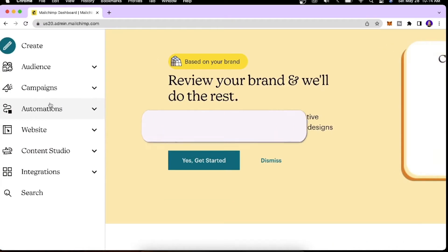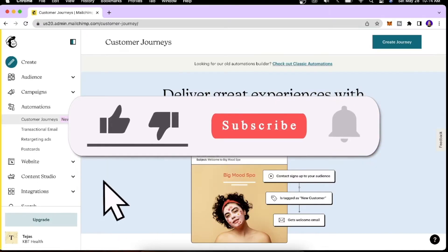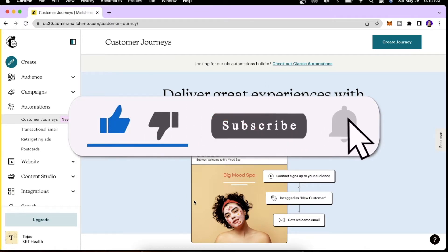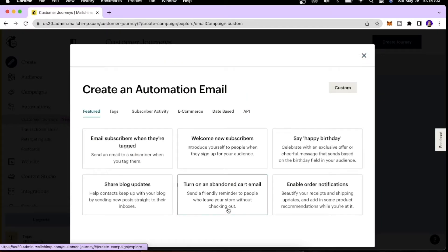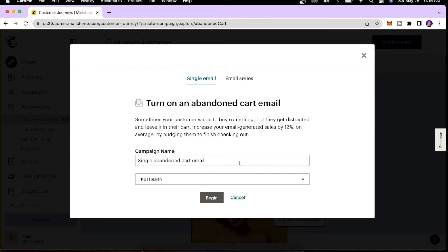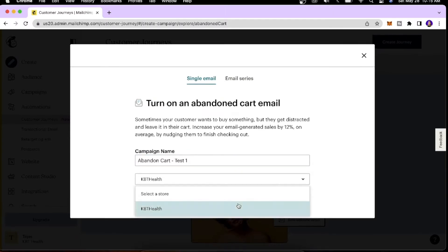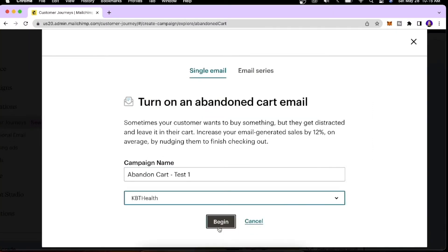First, go to the Automations tab. We have two options: the new Customer Journey Builder or the Classic Automations. If you go for Classic Automation, click 'Turn on Abandoned Cart Email', give your campaign a name — I'll put 'Abandon Cart Test One' — then select a store and click Begin.